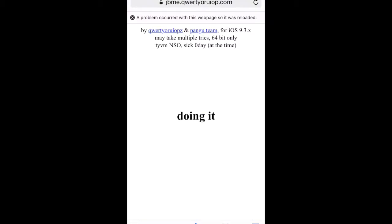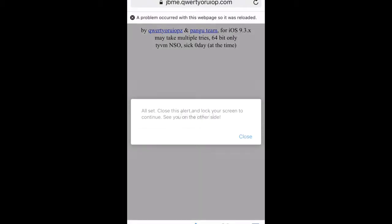Just hit go again. It's going to say doing it. And what's going to happen is there you go. A message prompt pops up saying all set.